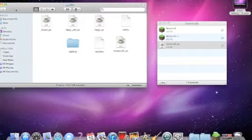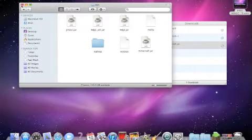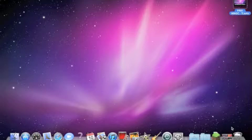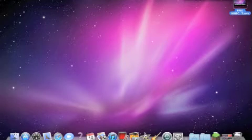And that's all you got to do. Open up Minecraft and enjoy.